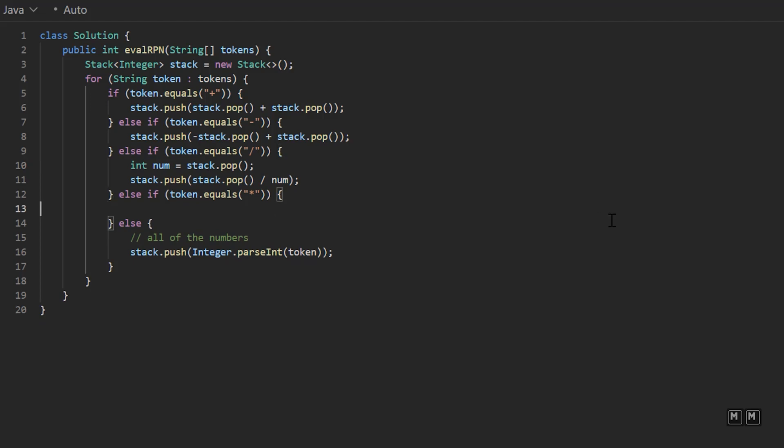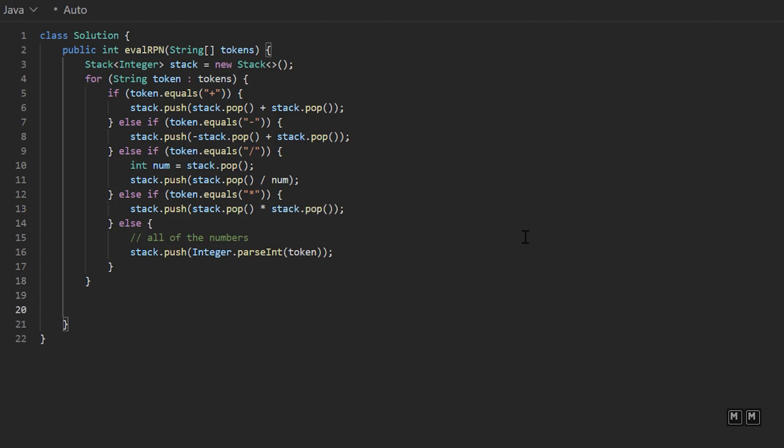And then for multiplication, it doesn't matter the order for multiplying. So we could just say stack dot push stack dot pop times stack dot pop. And then when we're done iterating, we can just say return stack dot peak because whatever is left in our stack would be our answer. So let's submit, make sure it works. And there we go.